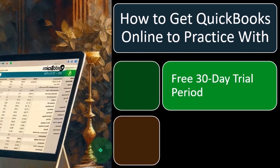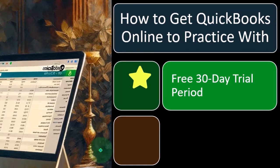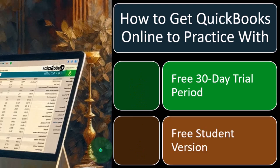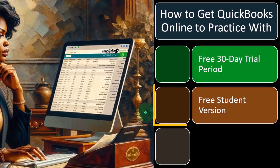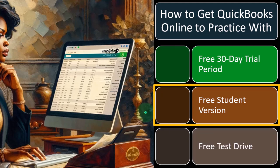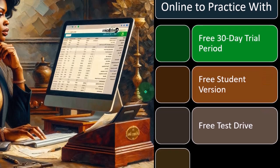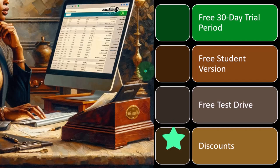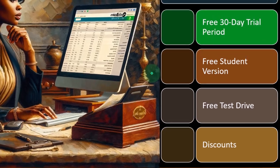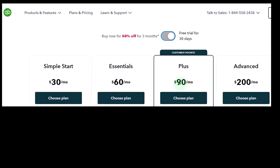So what resources do we have? QuickBooks Online often offers a free 30-day trial — we'll get into these in more detail, I'll just list them right now. They often also have a free student version, so you can look into that if you qualify. That would be great for practice. They have a free test drive, and then you can look into discounts if you were to purchase. Let's go into each of these in more detail and talk more specifically about how they might fit into utilizing in our course.